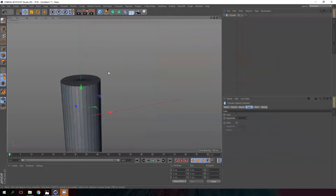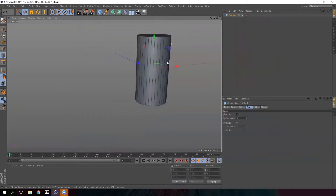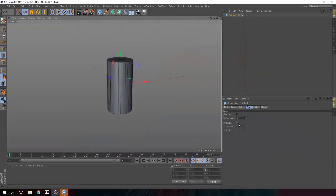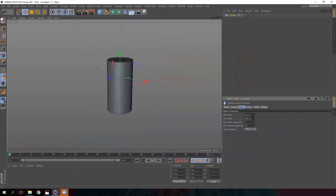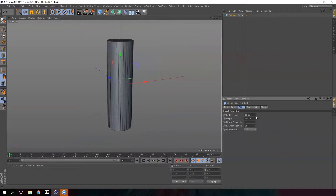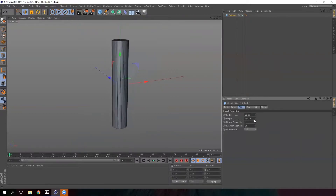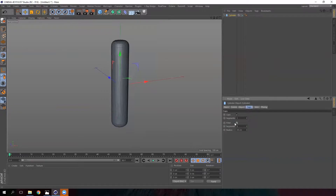Create a cylinder and modify the height a little bit to make it larger and narrower. We go to Caps and select Fillet. Then we are going to increase the radius to make it more circular.